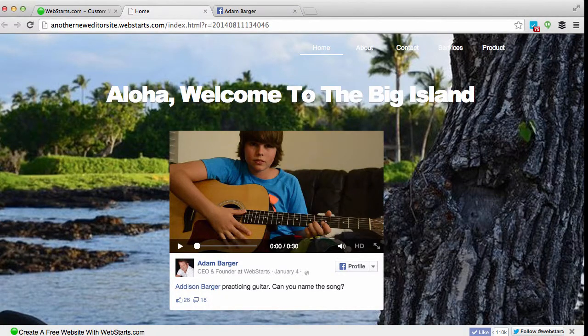Hi everyone, in this video I will show you how to add a Facebook post to your website using the Facebook post embedding feature. The first thing you'll need to do is move on over to your Facebook account.